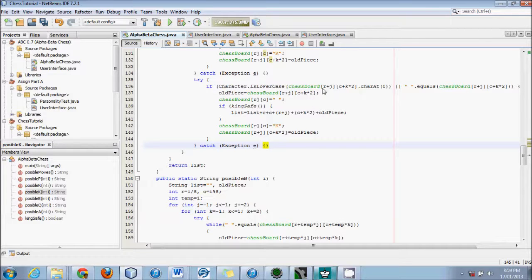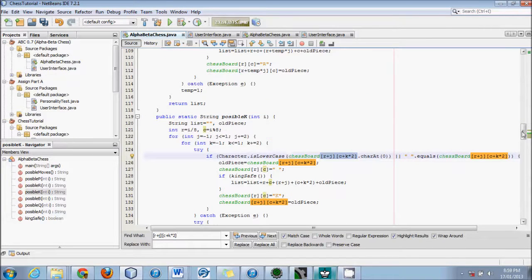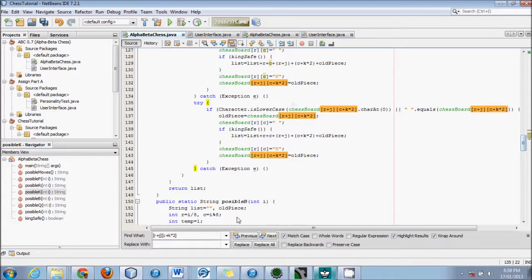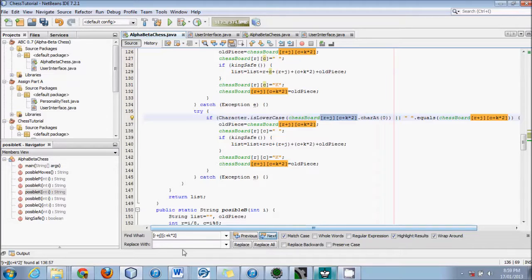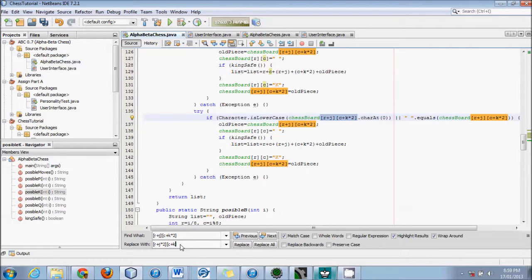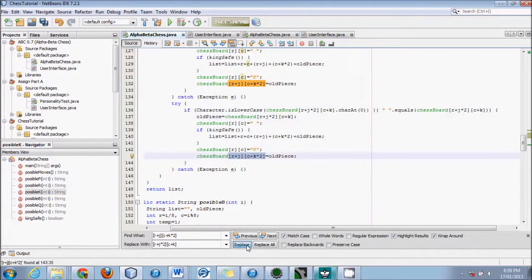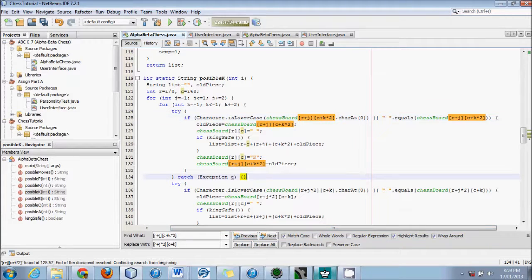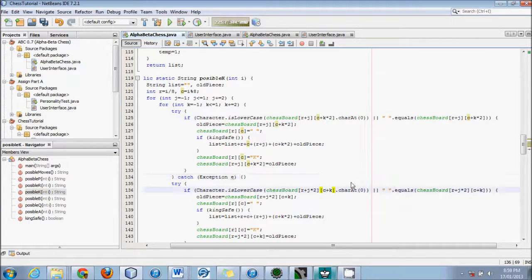And in this second block we're going to change the coordinates. The quick way is using Control H find and replace. We'll find the current pattern and replace it with R plus J times two, and then C plus K. That handles the other set of four L-shaped positions. We replace those, and we don't have to reset temp at the bottom — there's no temp dealing with knights.